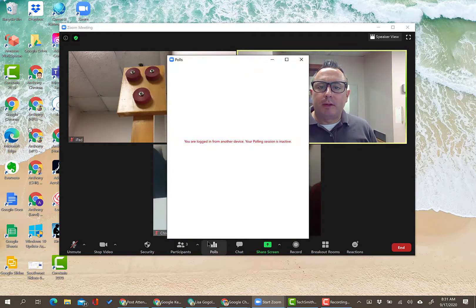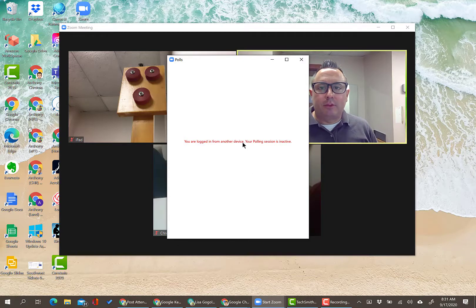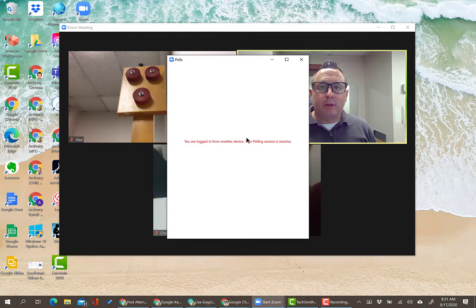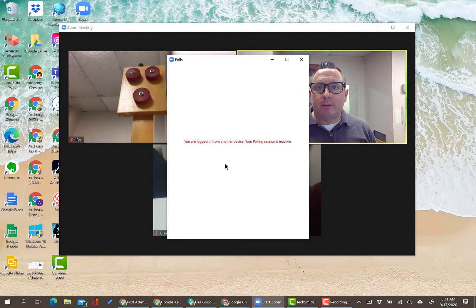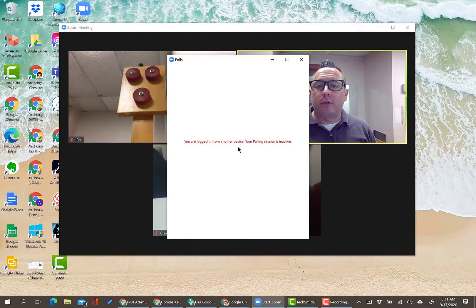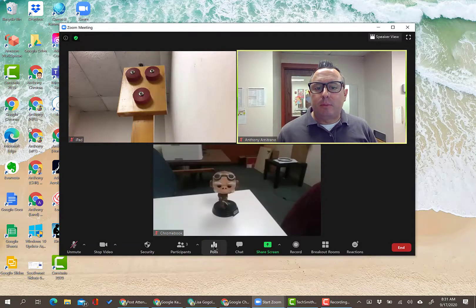Next is Polls — this is where you manage and launch your polls. If you created a poll ahead of time, you'd be able to select which one to launch. If you haven't created one ahead of time, it should allow you to create one on the fly.